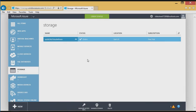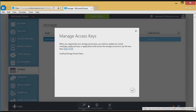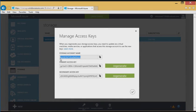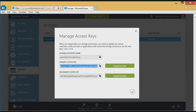So what I need to do here is click on the manage access keys link at the bottom center. I need to have this storage account name as well as this primary access key in order for me to configure a cloud witness for failover clustering.